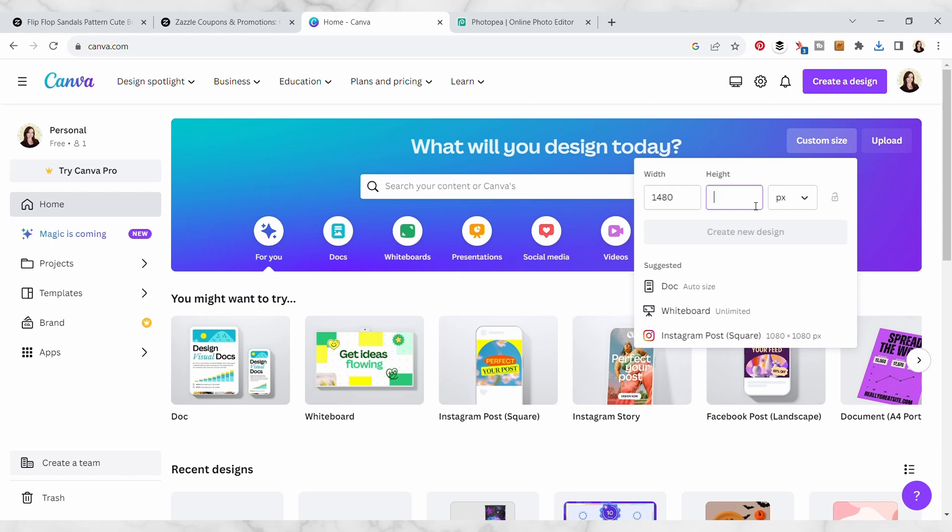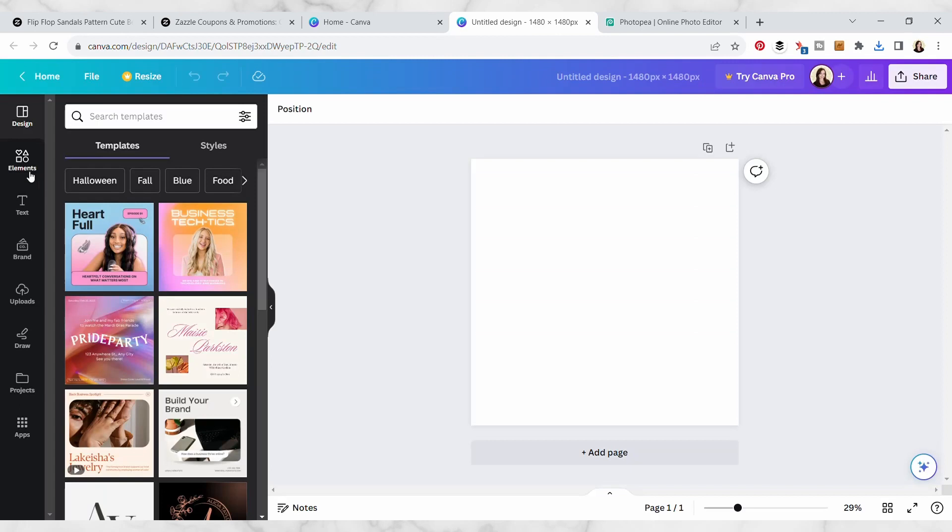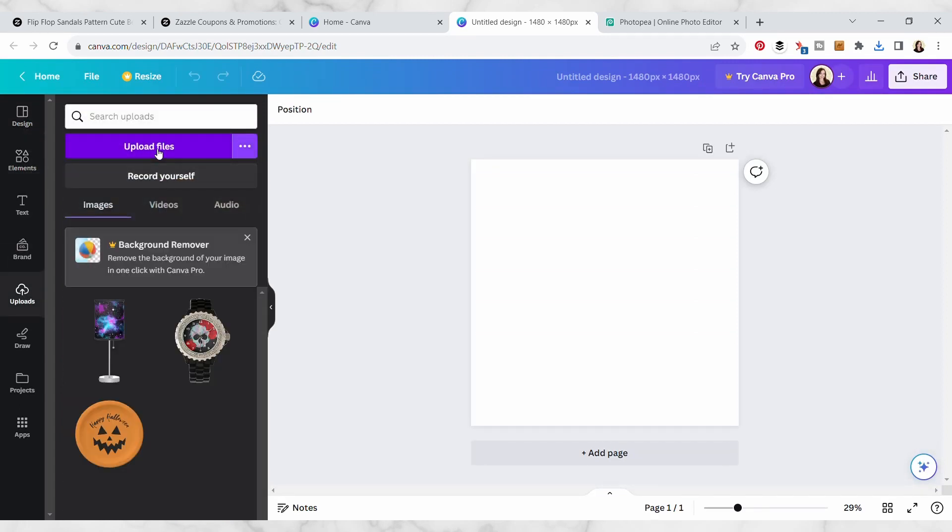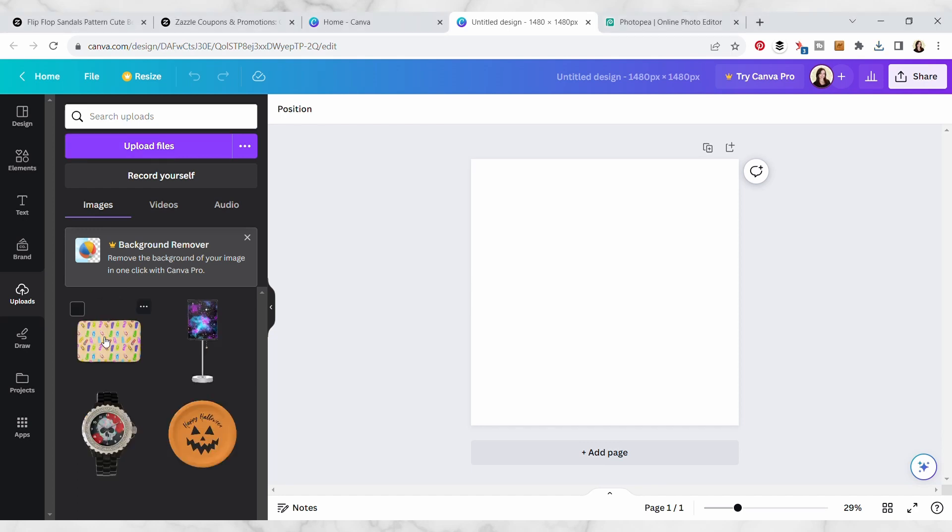Now we can go over here to uploads and just upload that file that we just created. So now we have our product mockup here in Canva.